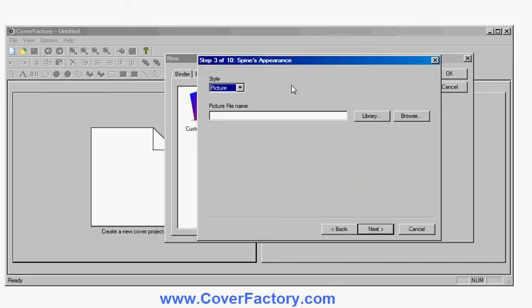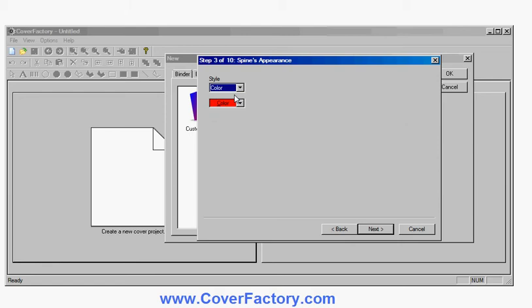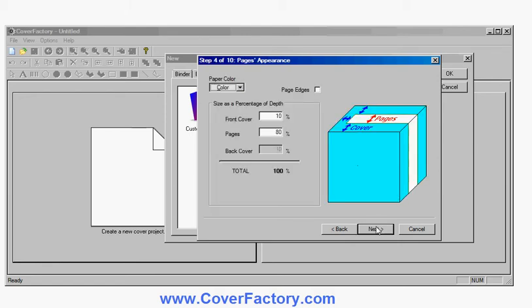Now the spine of the book, again I could use a picture, color, textures to cover the spine side of it. I'll just put a color, a solid color, just make it red. And I go through the paper color for the pages in the middle. This can all be changed later but we'll just use the default.